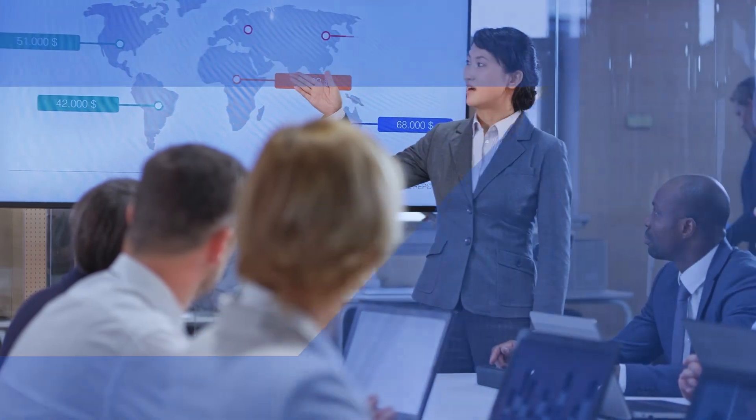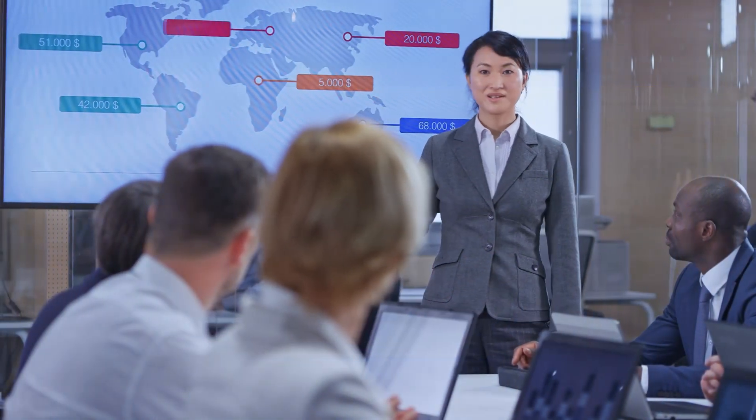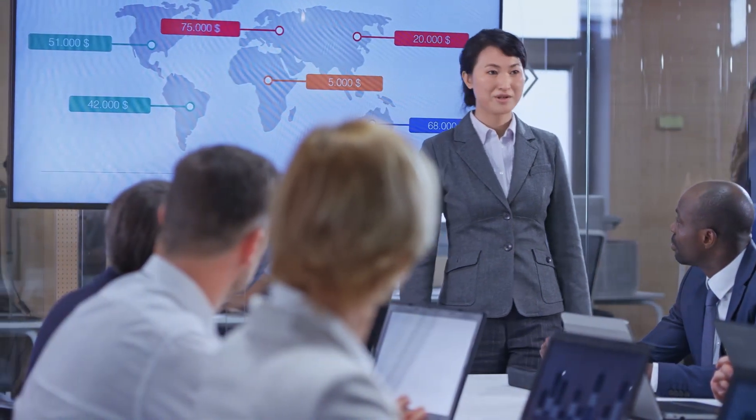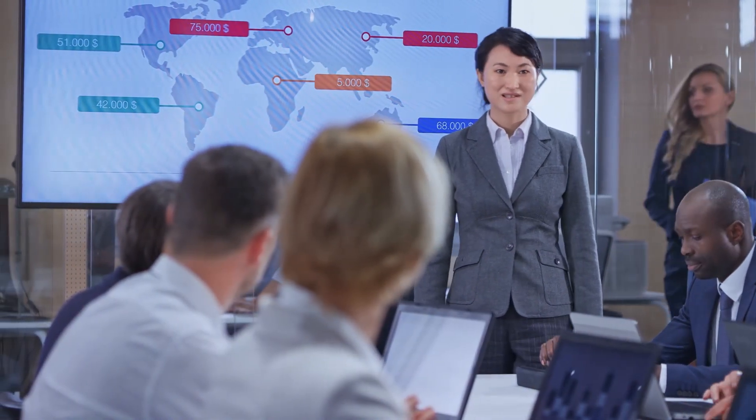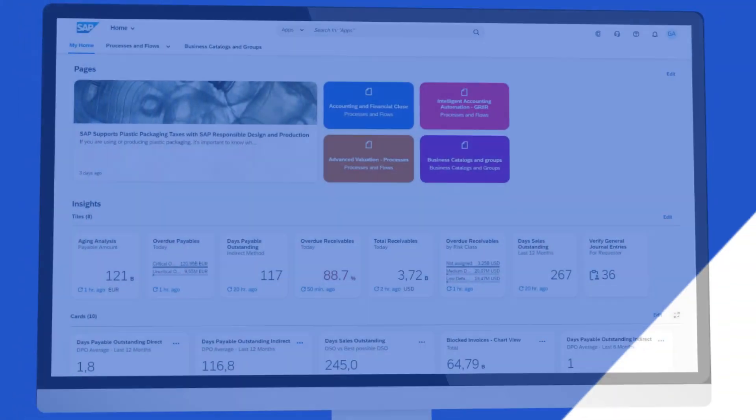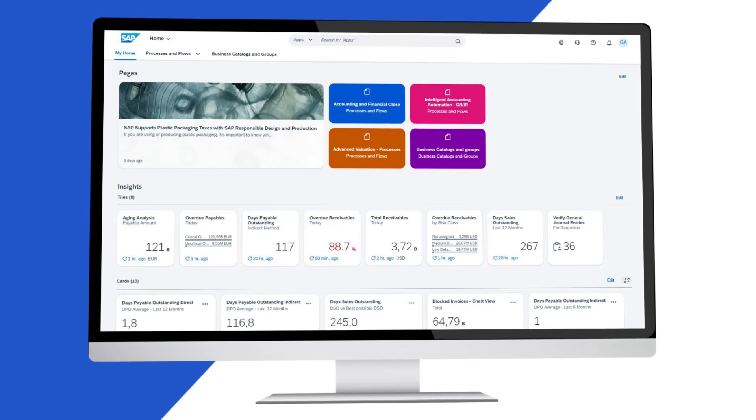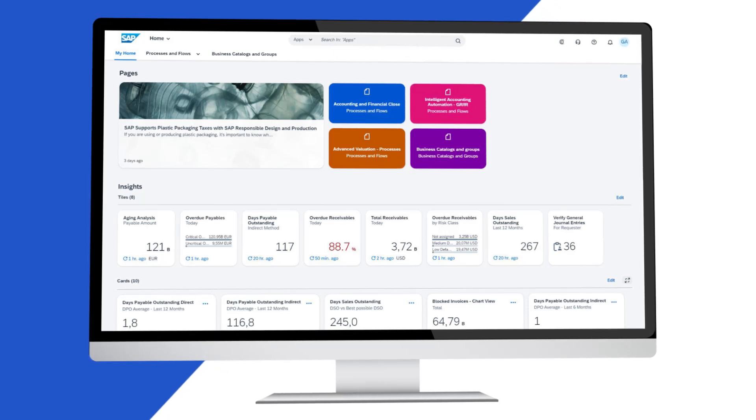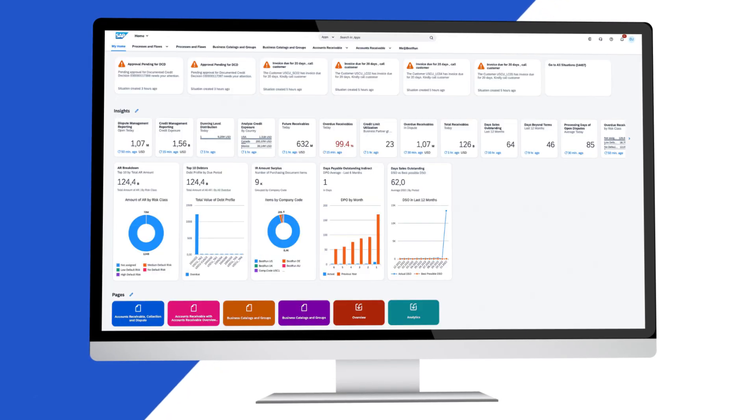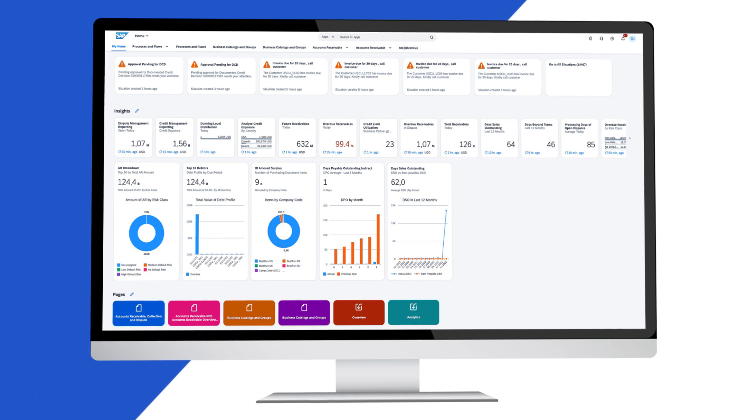Are you looking for a game-changing solution that catapults your business into the future? Whether exploring an ERP for the first time or considering migrating your existing ERP to the cloud, SAP has the solution.